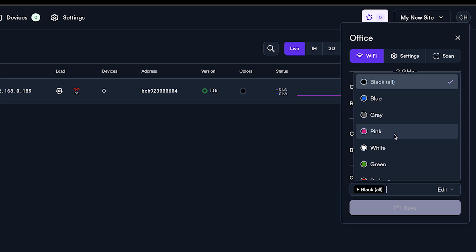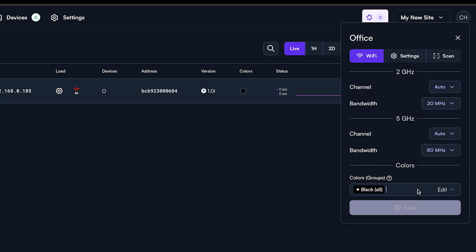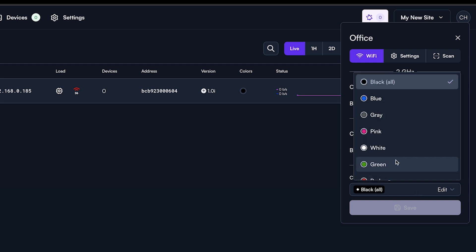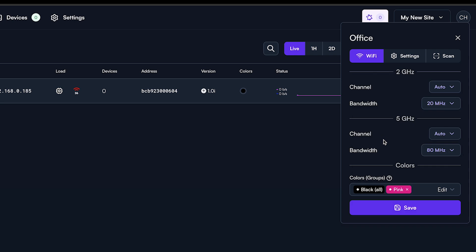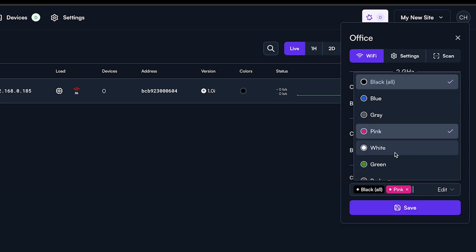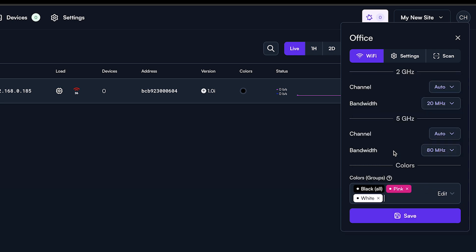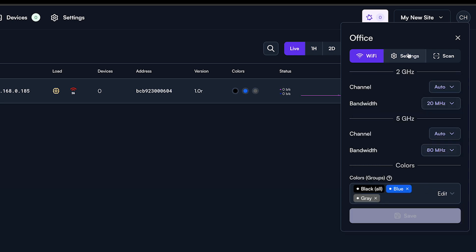For example, if you have a security system or camera system that should only be available on a certain AP, you can associate those colors or groups here. You assign colors to an access point by clicking into the field and selecting the appropriate colors.